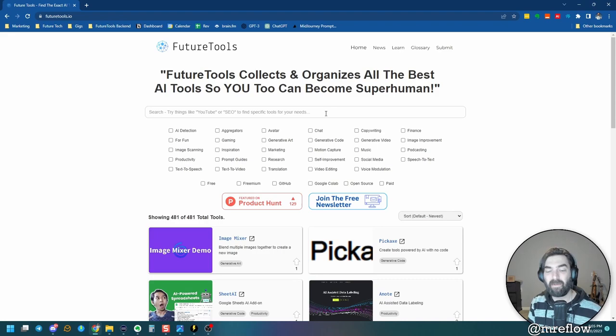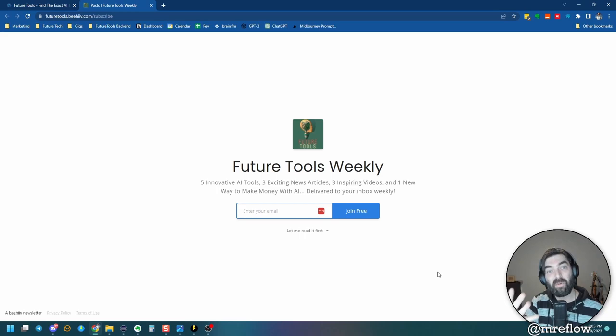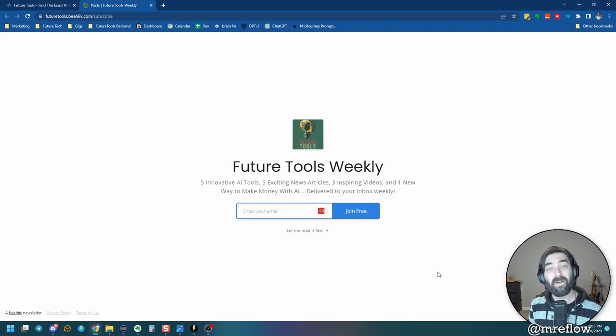And if you're not already, make sure you subscribe to the weekly newsletter. Come over to future tools dot io, click on the join the free newsletter button. And every single Friday, I'll send you the five coolest tools that I found from the week, three interesting news articles in the AI space, three really cool YouTube videos that I think you're going to dig, and one cool way to make money using AI. I'll send that to you every single Friday. And if you jump over there and get on the newsletter, I'll send you the next Friday's one to your inbox. And I'll even let you see the old ones too. So check it out, future tools dot io.